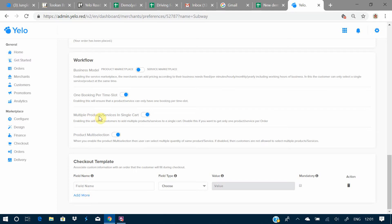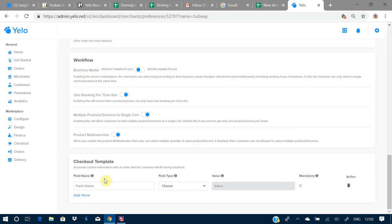There is a product multi-selection option: when enabled, users can select multiple quantities of the same product; when disabled, customers cannot select multiple quantities. Finally, there is the checkout template, which is fully customizable — you can set what information you want to collect from your customers when they are checking out for their order.